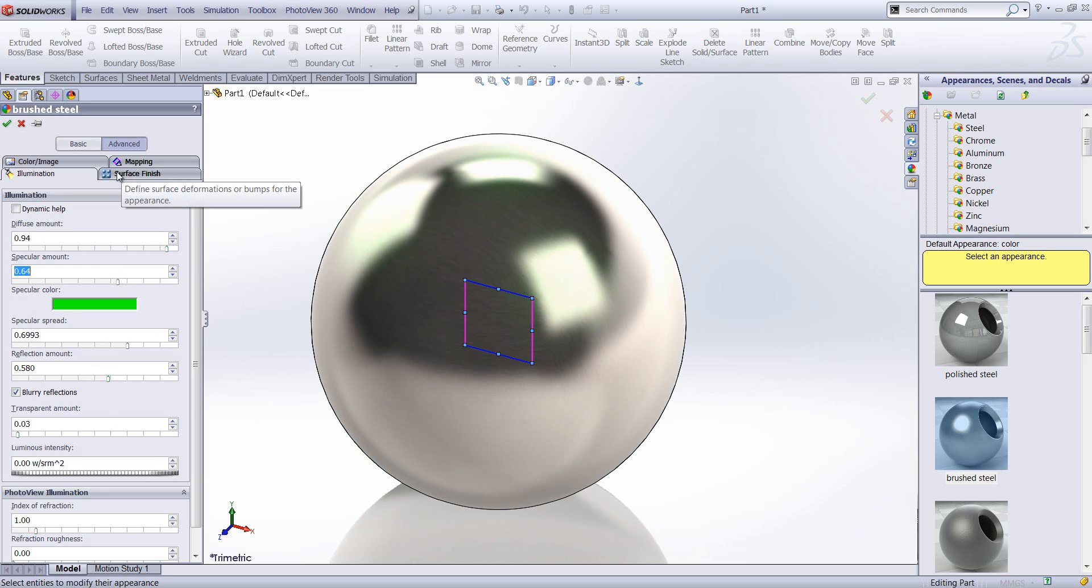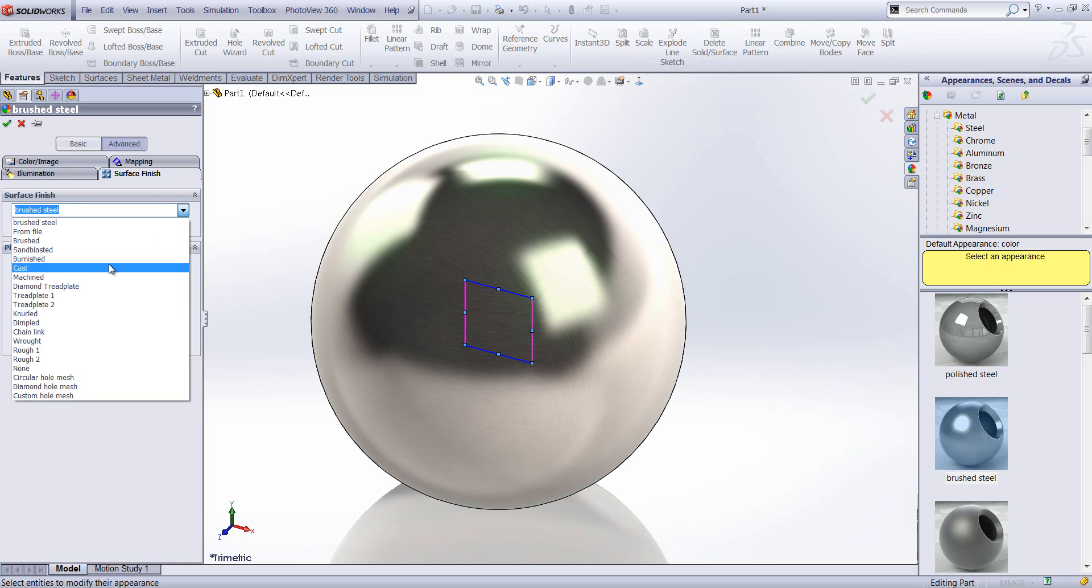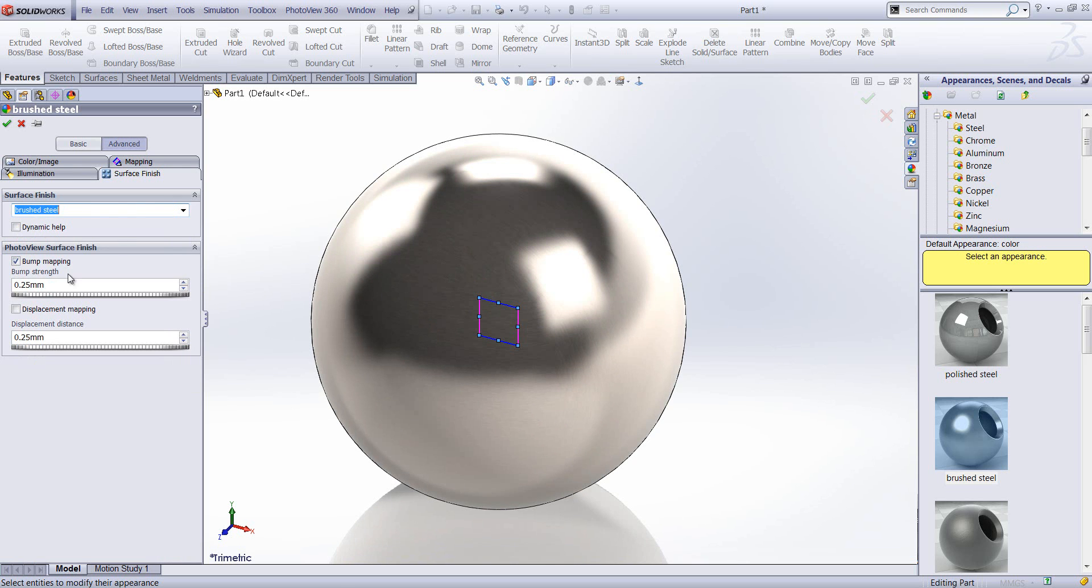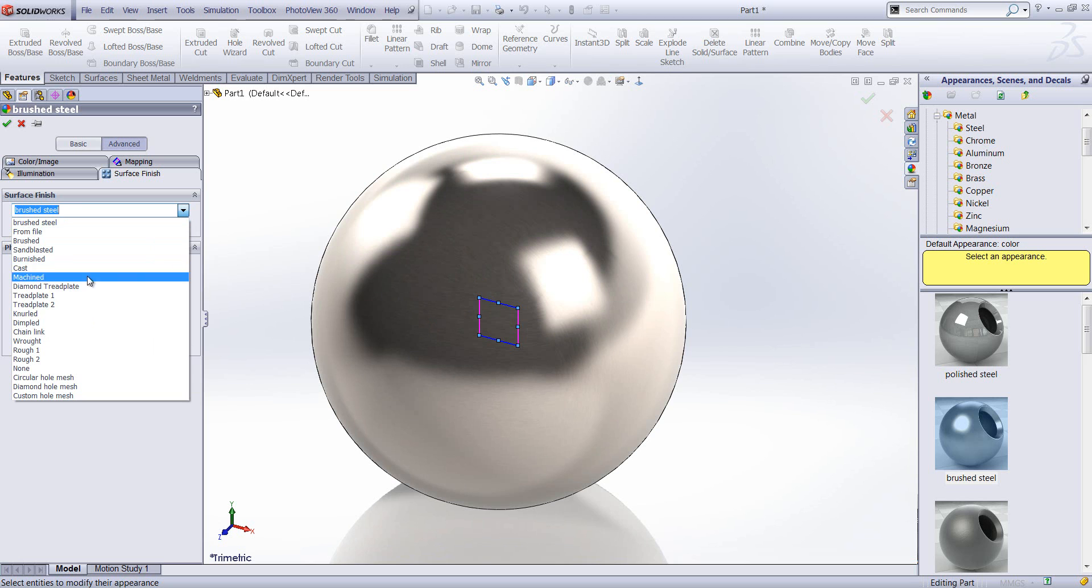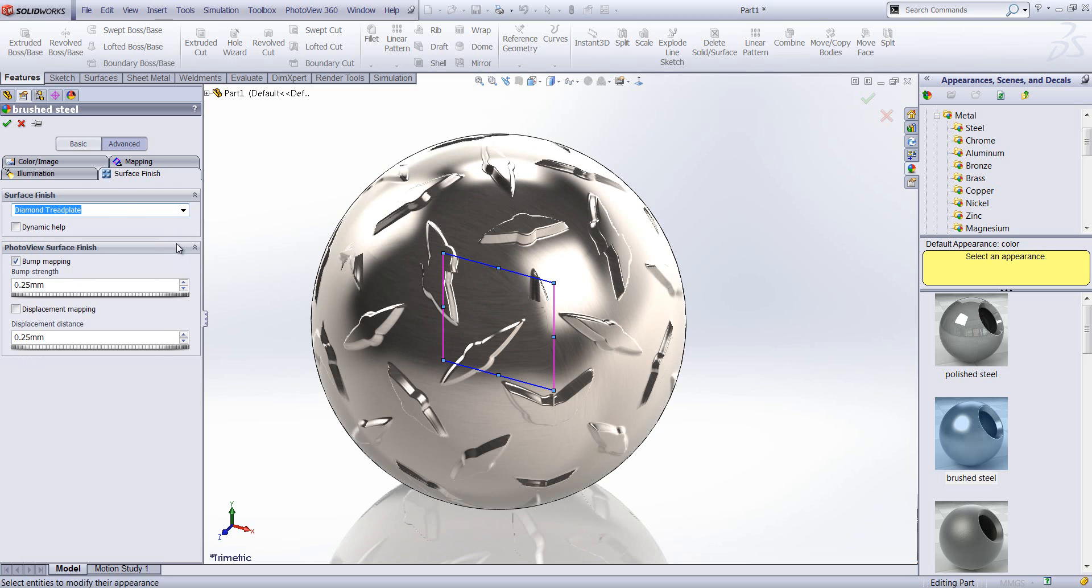And we're going to have a look at surface finish. Now as you can see here, we've got a surface finish of brushed steel. Now what I'm going to do is change that surface finish to something a little bit more dramatic, like the diamond tread plate, just so we can see what type of surface finishes we can apply to our geometry.